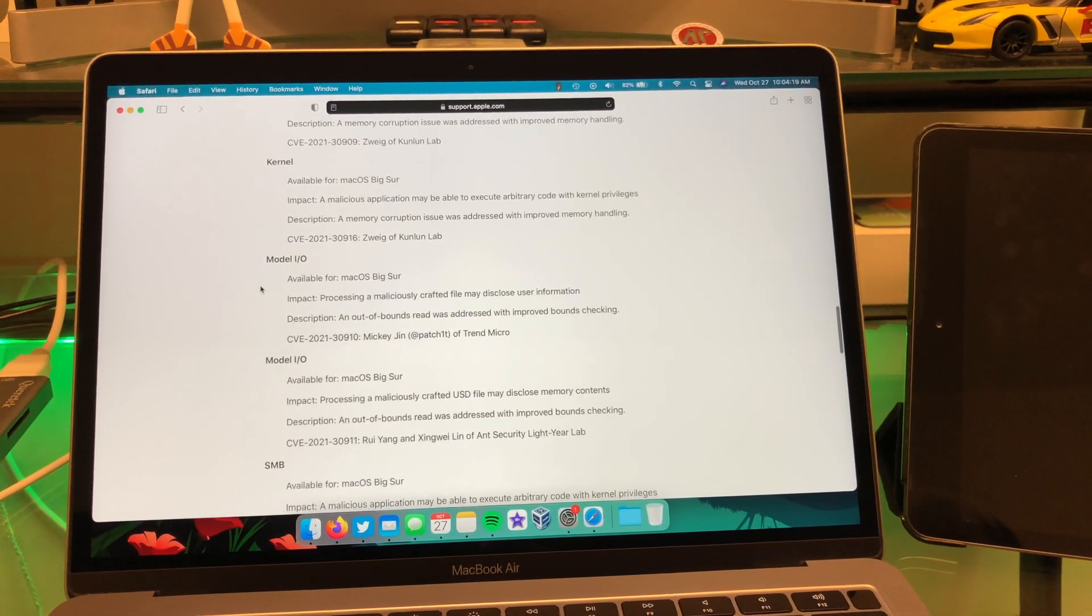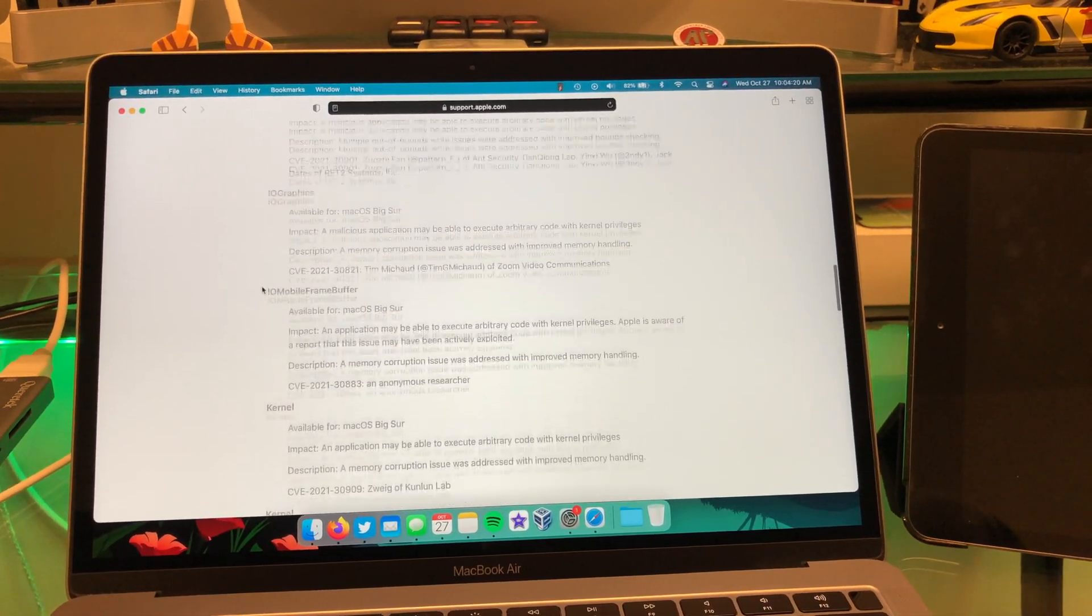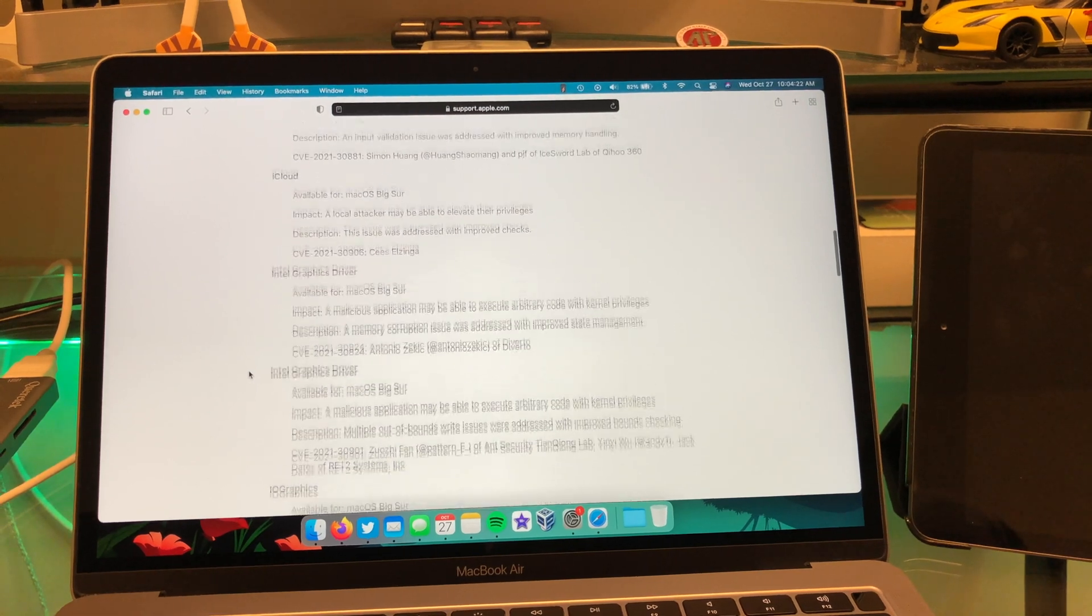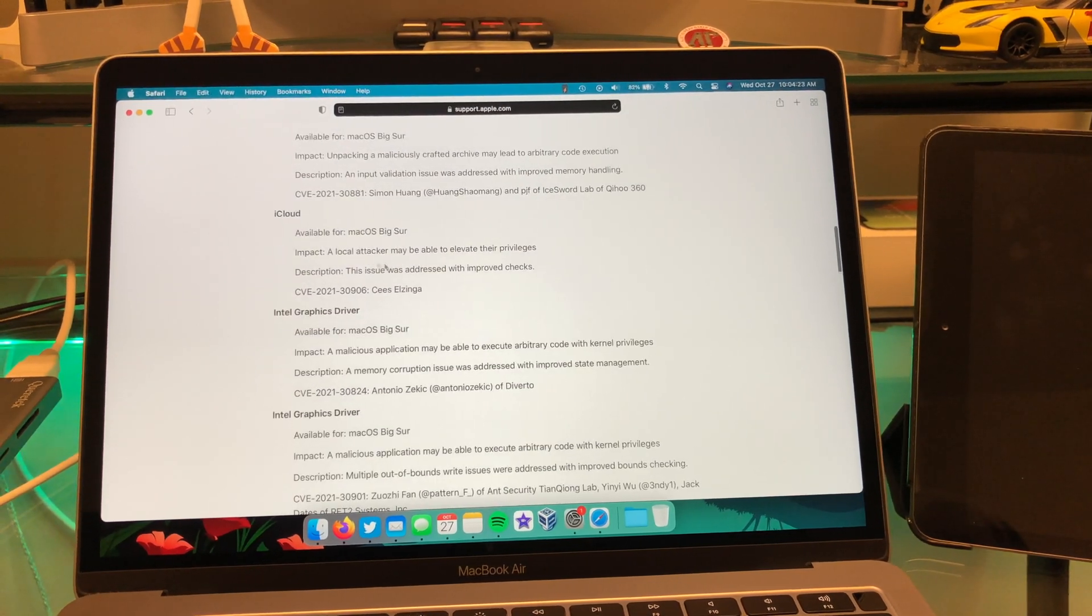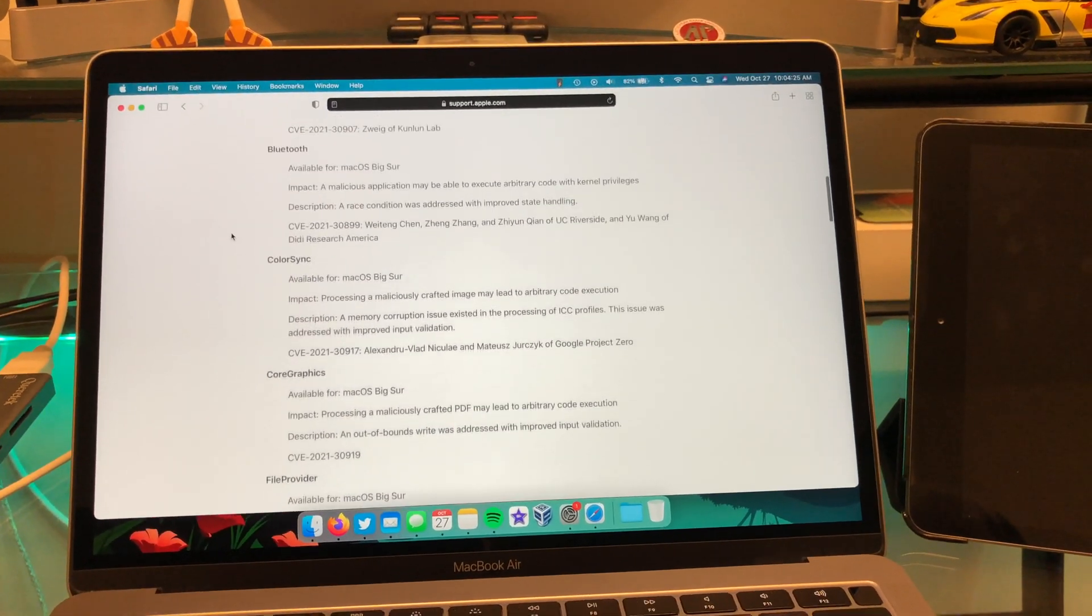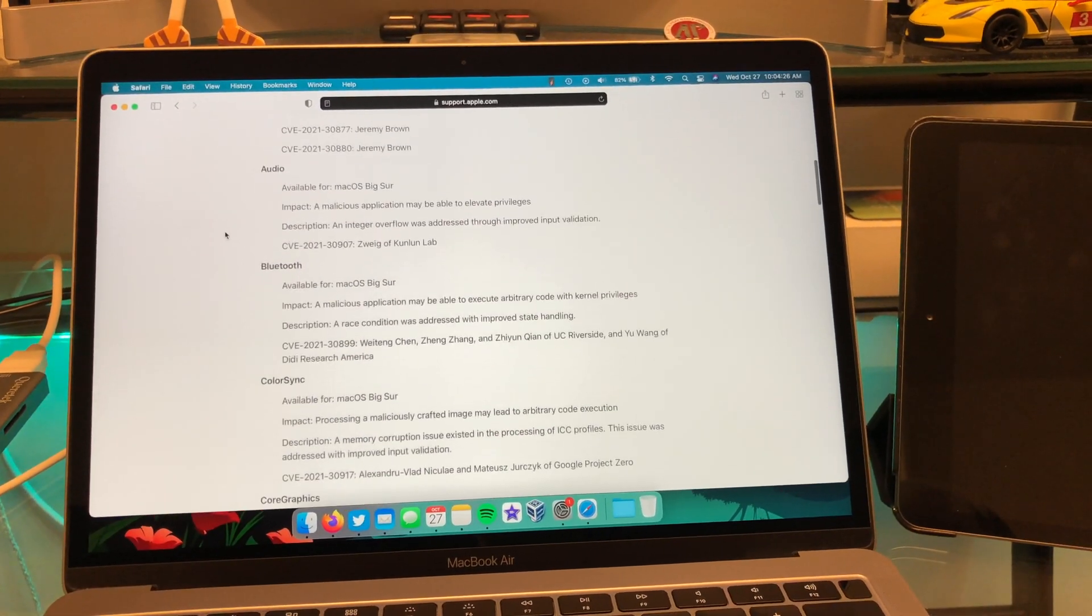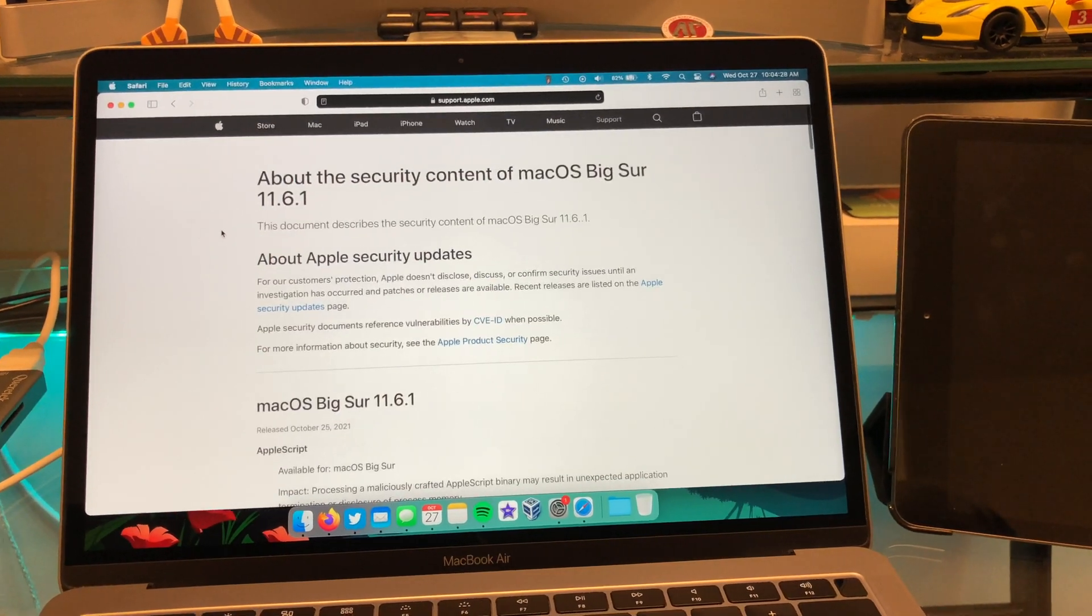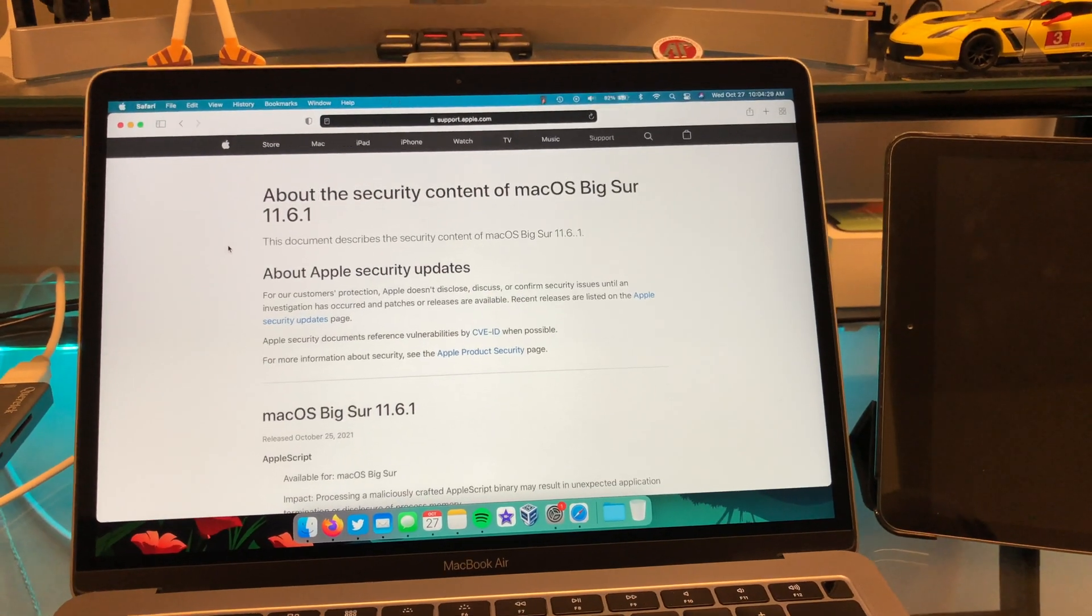Now, some of these, it looks like they might be similar to stuff on iOS, like the iCloud thing. But anyways, that's all I got for you guys on Big Sur 11.6.1.